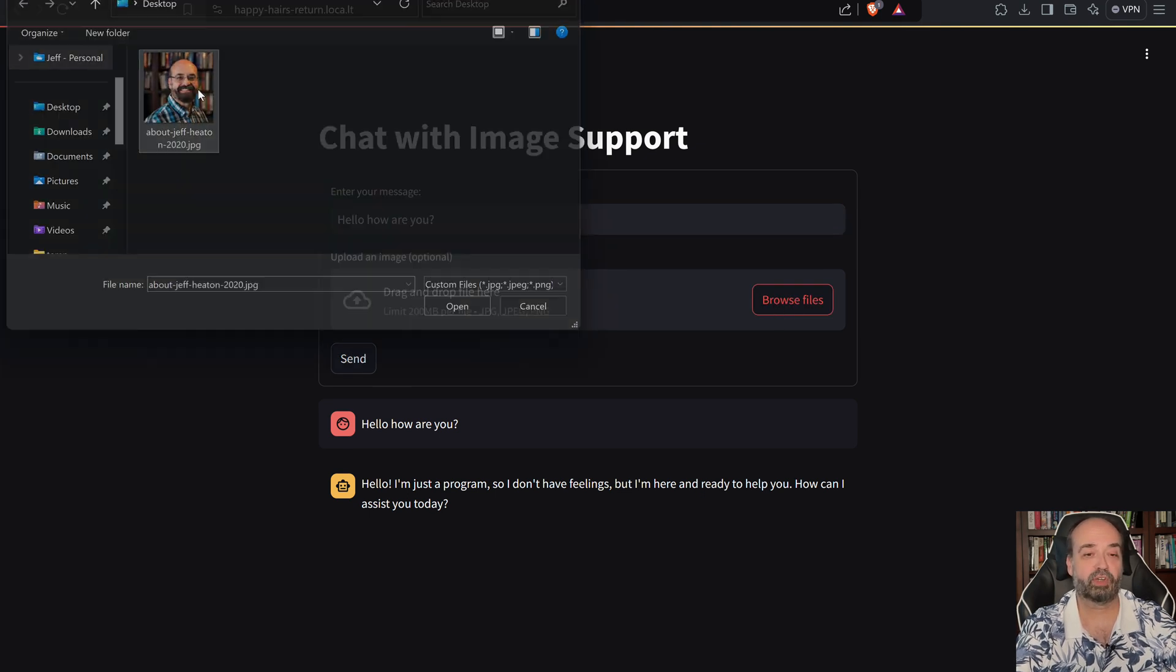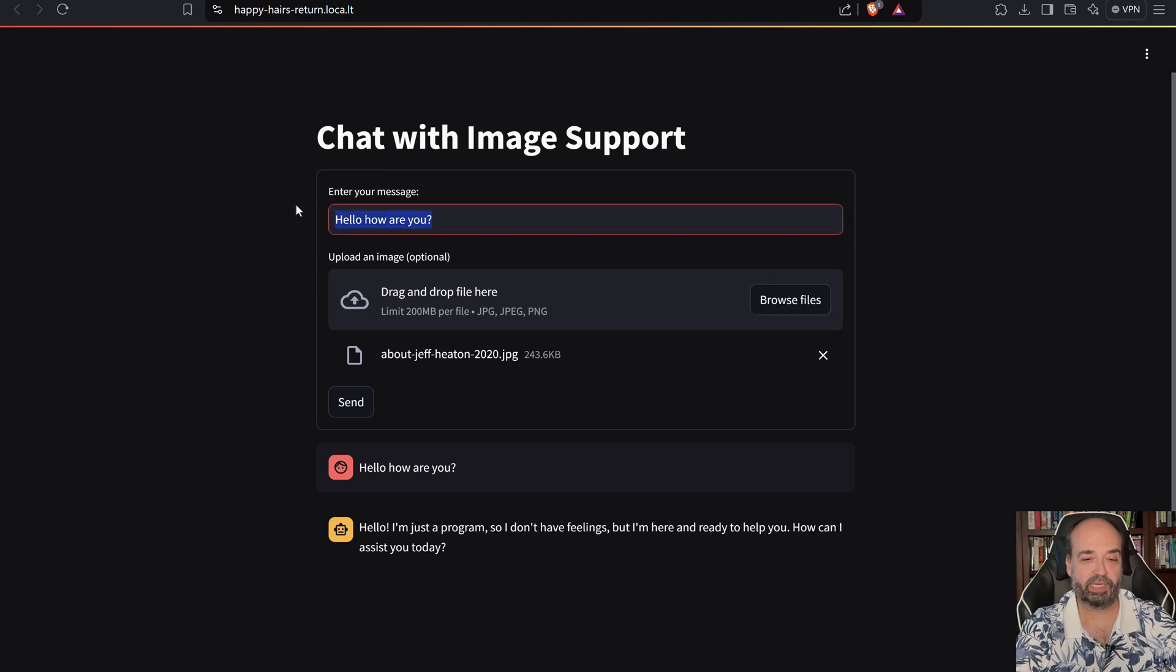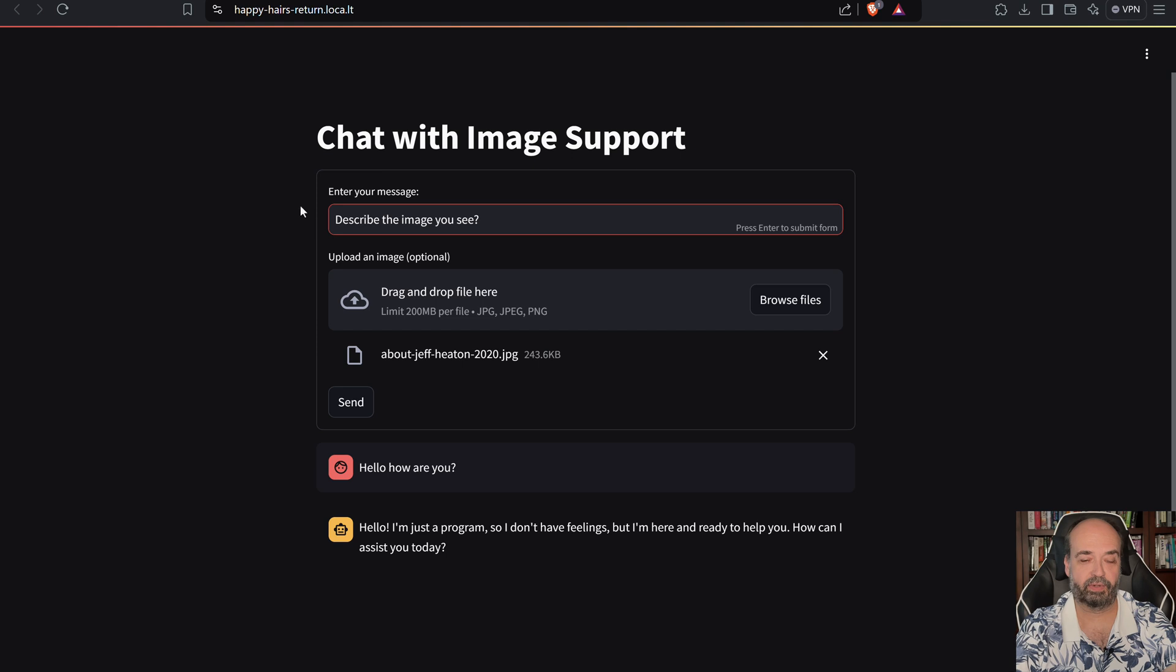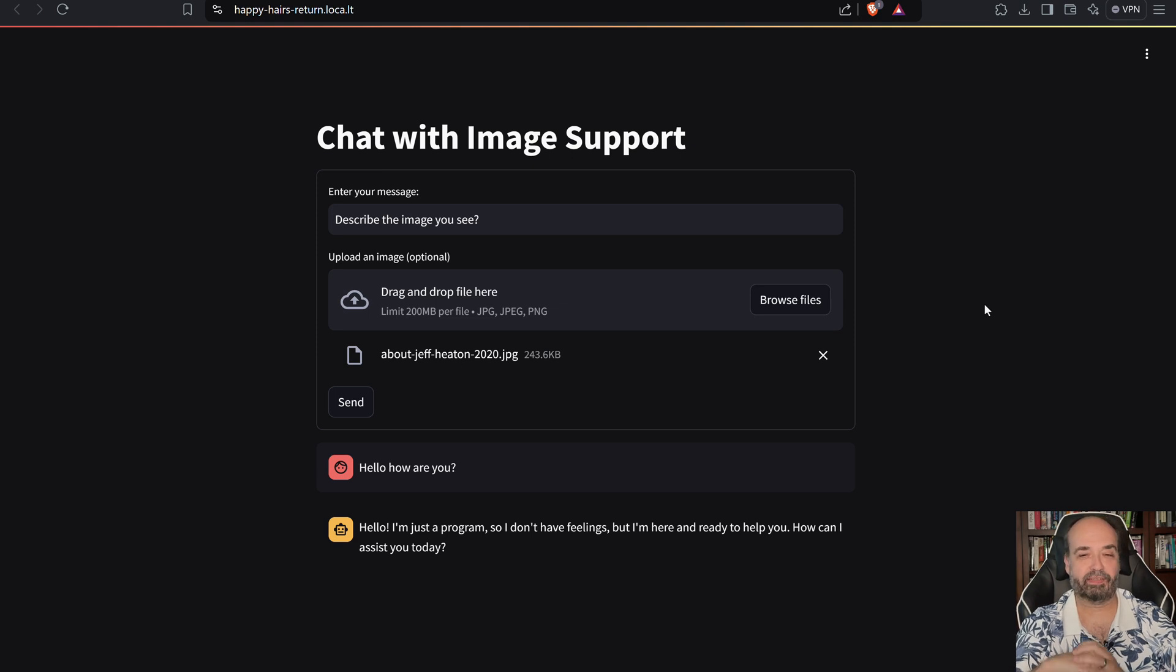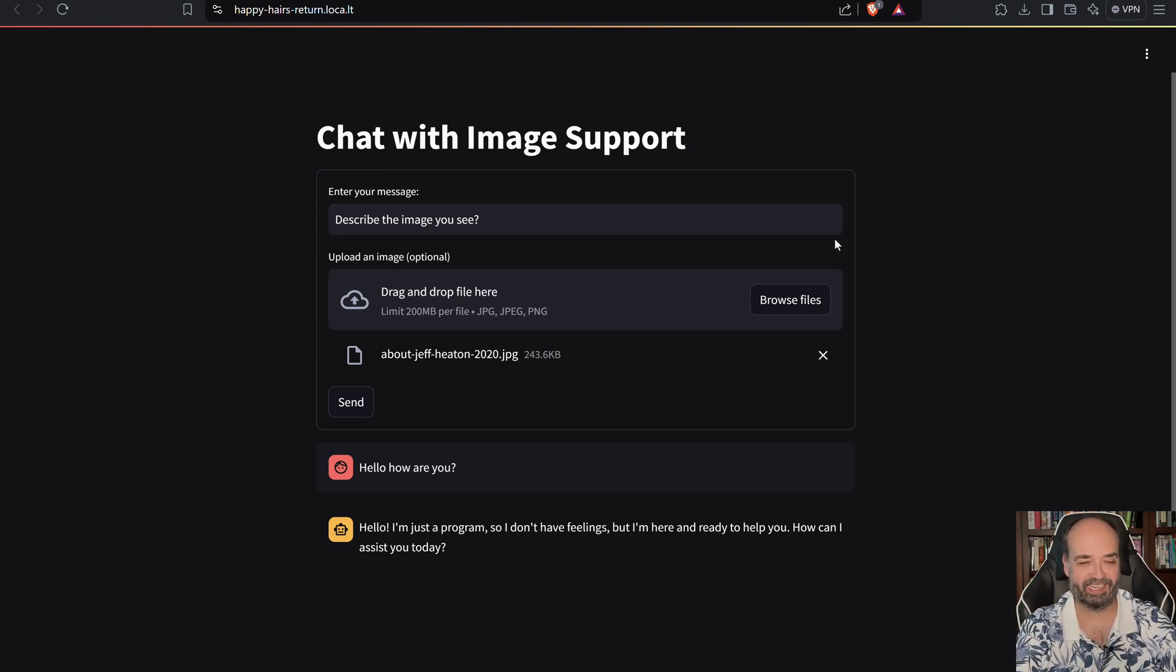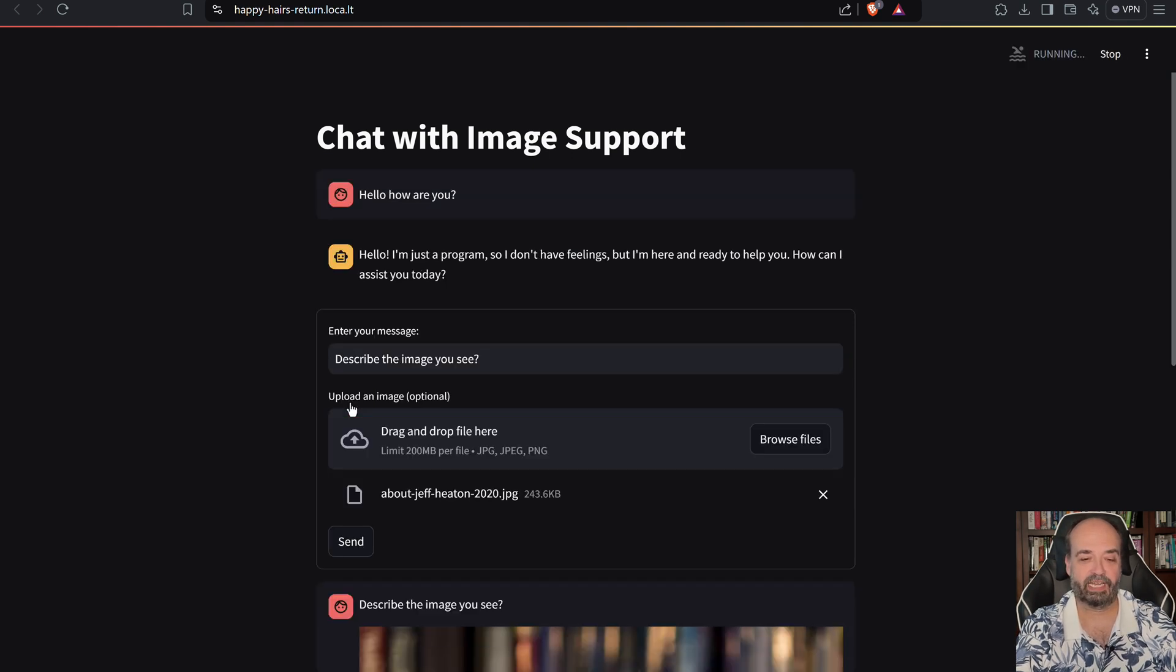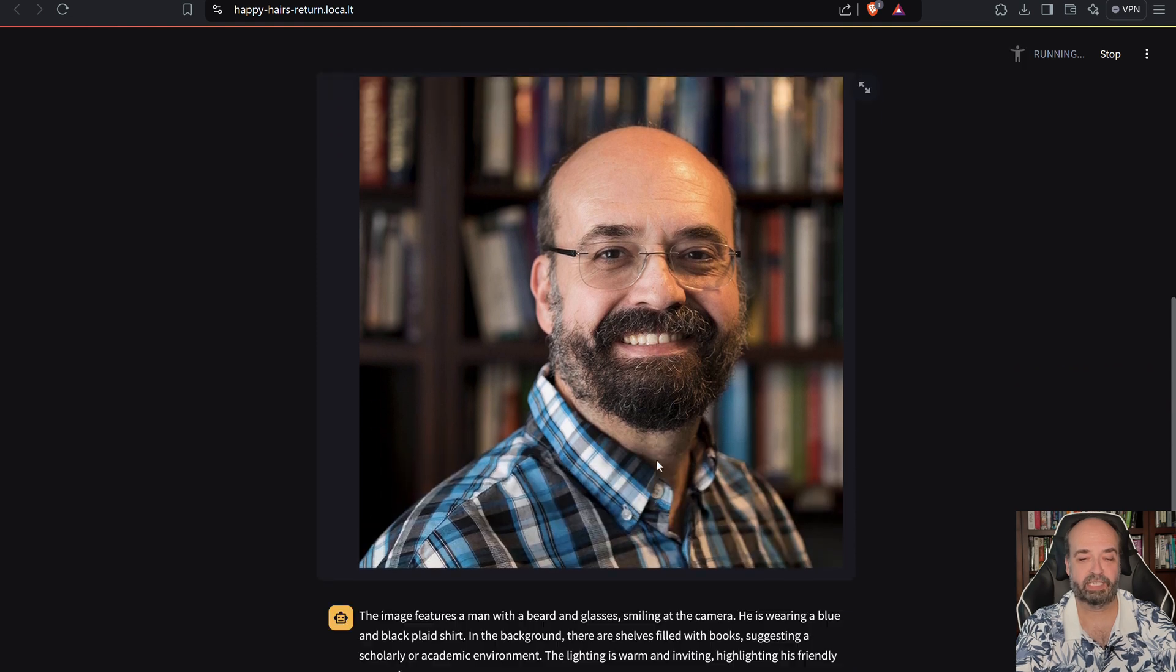We'll click browse files and I'm going to put a picture of me there, and I'm going to say 'describe the image.' Now it gets a little scared to describe people. It doesn't want to say this is a man that clearly looks like he has a face for radio or something. It doesn't want to accidentally insult me.